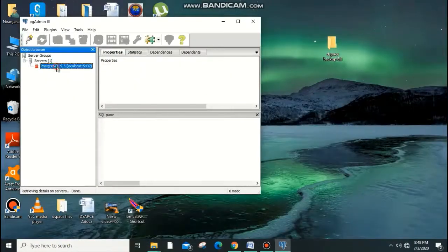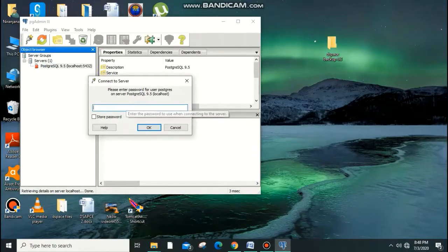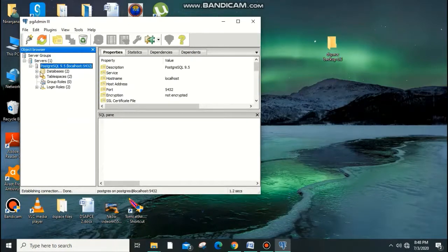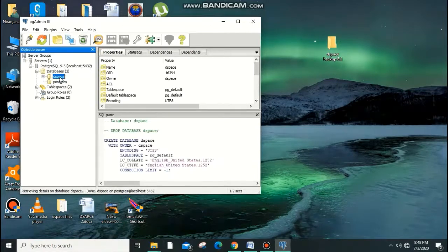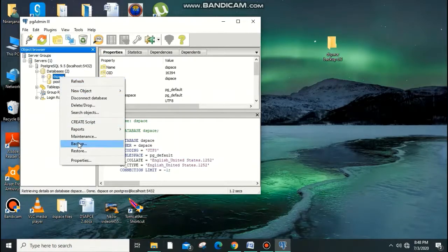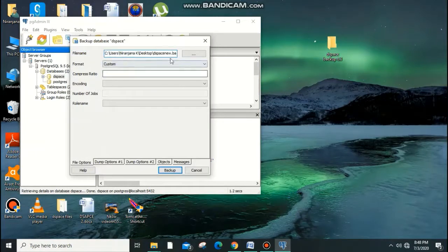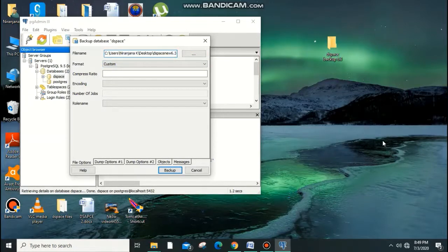Log in to PostgreSQL — my password is 'library'. Navigate to DSpace, right-click on it, and click Backup. You need to specify a file name; I'm creating one called 'DSpace new backup 613'.